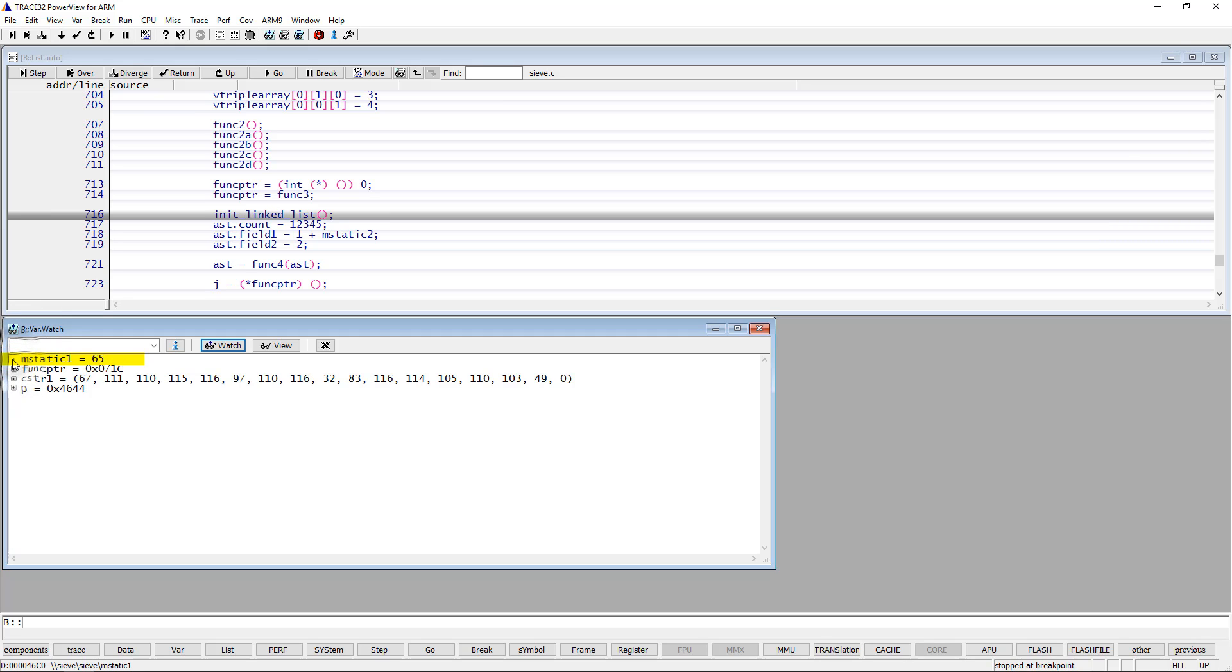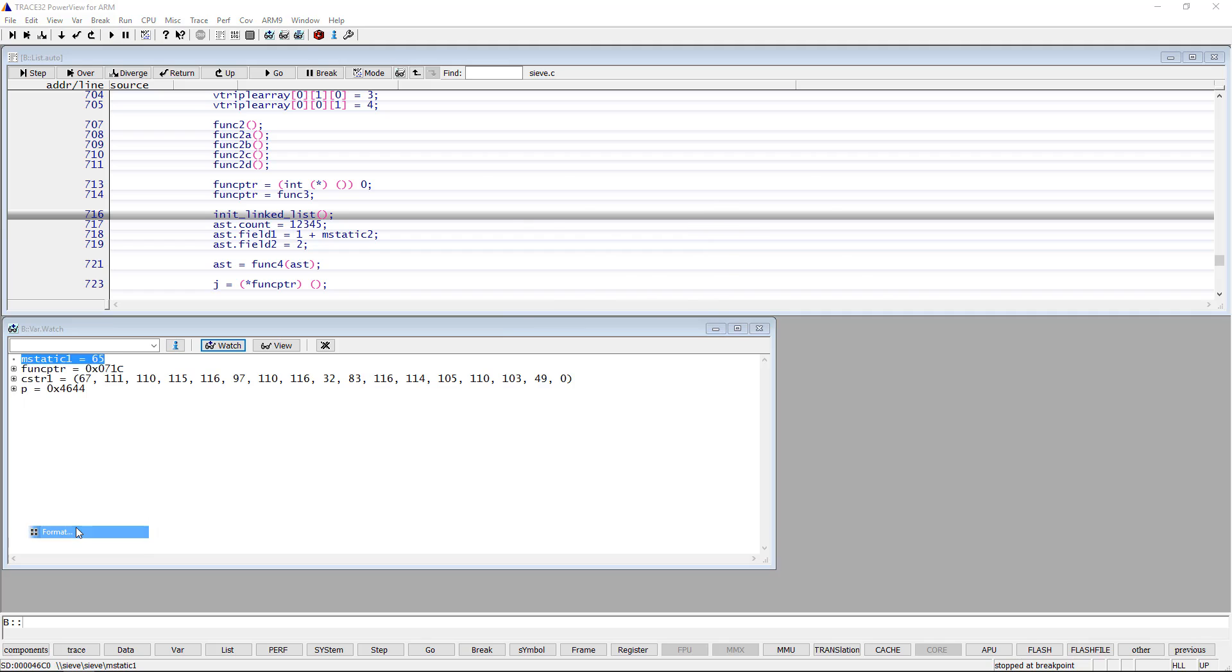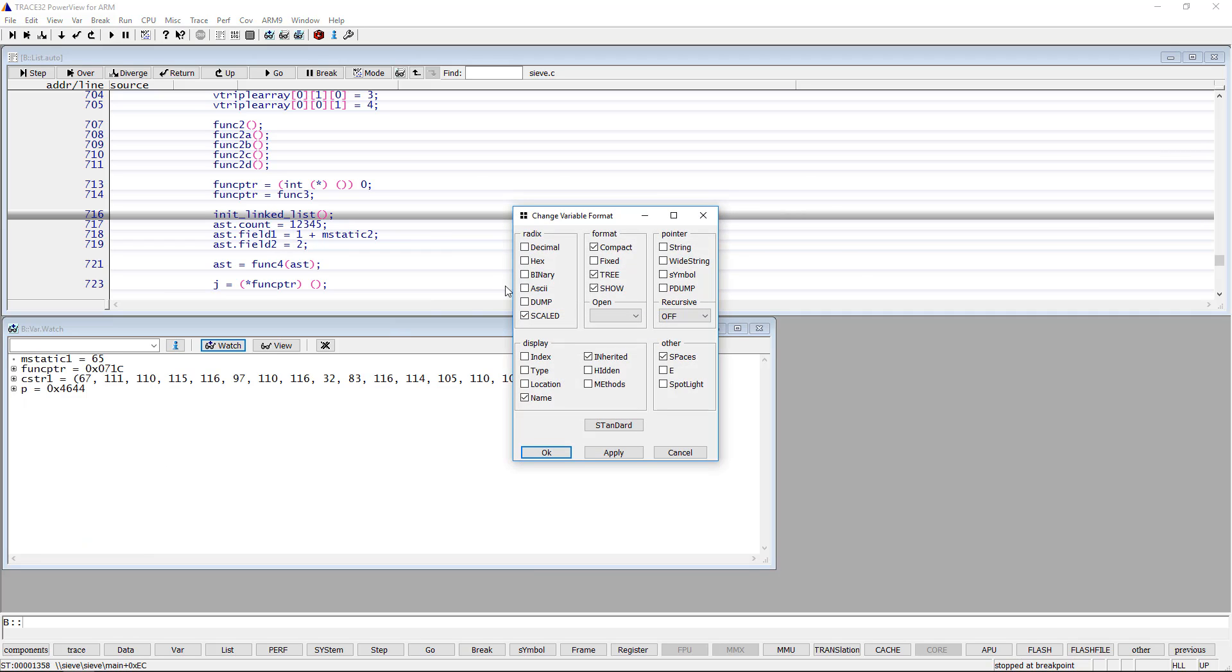More display options are available in the variable format window. Do a right mouse click on the variable, then select format. You can select under radix to display the variable content as decimal, hexadecimal, binary or ASCII.